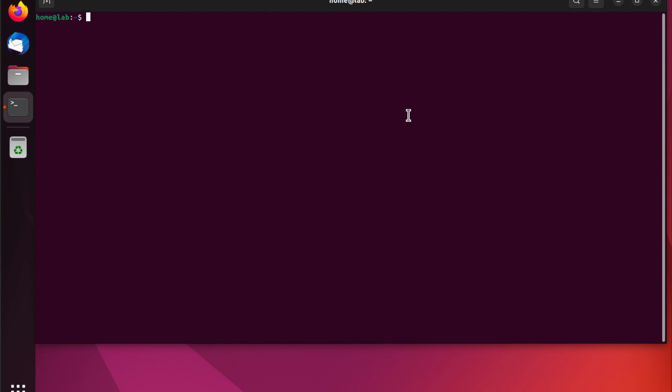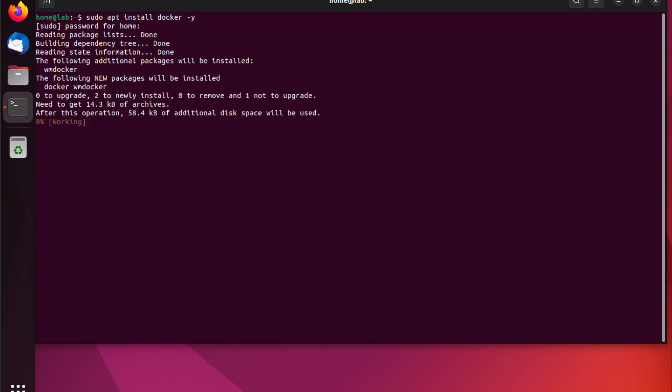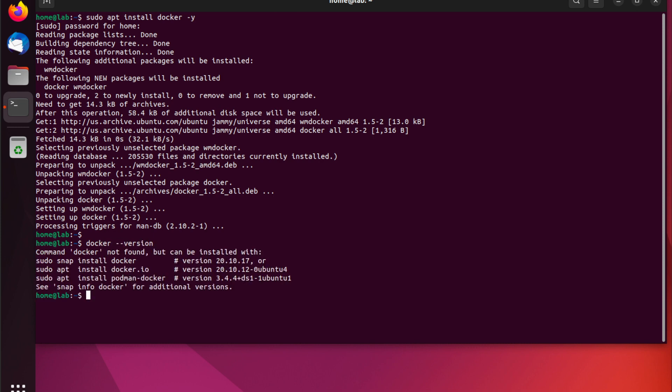First we're going to run a command to install Docker. That command is sudo apt install docker. I'm going to put a dash y at the end, but you don't have to do this. If you don't, you'll just get a prompt asking you to confirm the Docker installation. Great. So, Docker is now pretty much installed. We're going to run docker --version. And when I run this, you'll see that Docker dependencies aren't installed, and Docker Compose also is not installed.